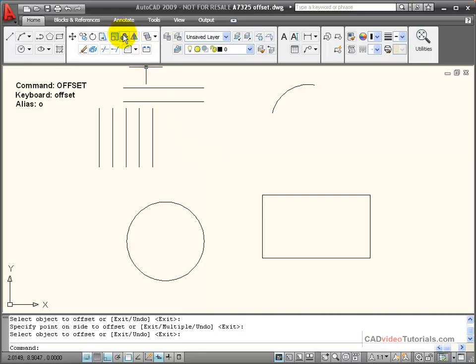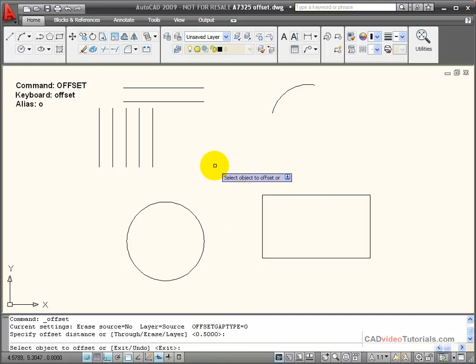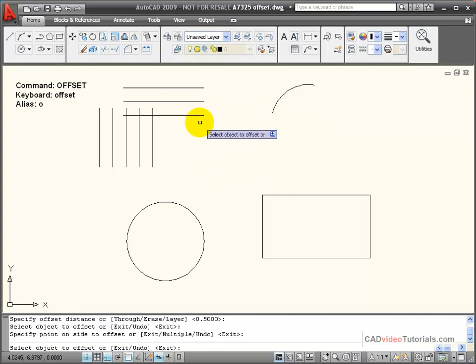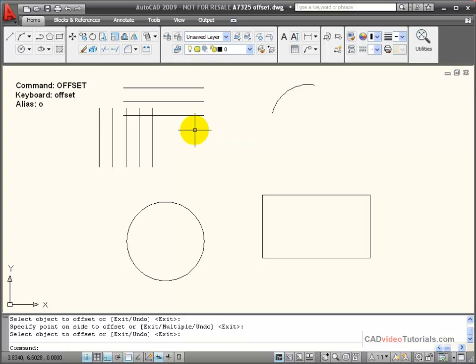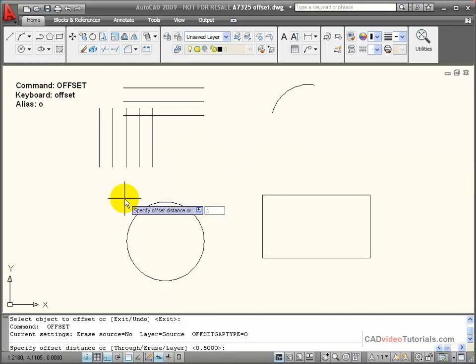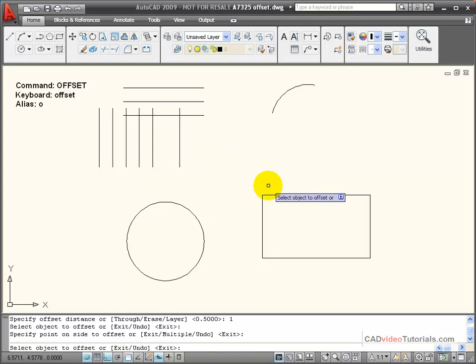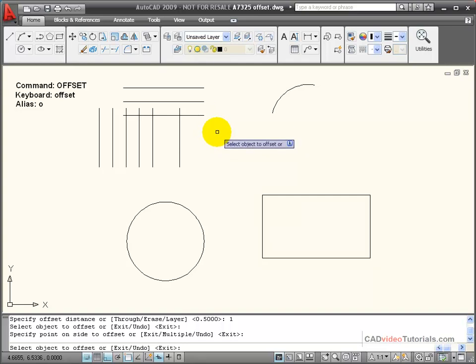When I bring back the offset command, notice that in the command line the default offset distance is 0.5. If I hit Enter right now, I can continue to offset objects at 0.5. If I wanted to change that offset distance, I would need to enter another amount. Here I've entered 1, and now I can offset these objects at 1-inch offsets.